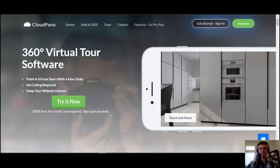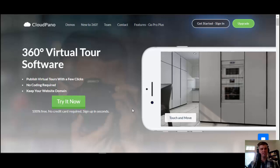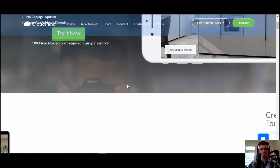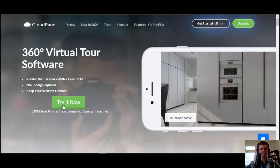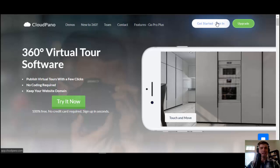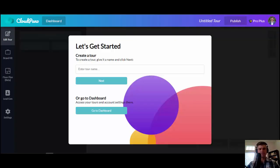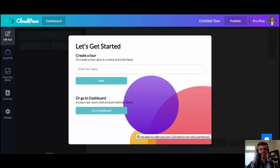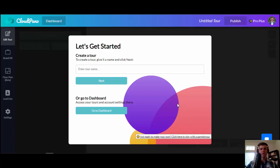If you're brand new, go to CloudPanel.com. You'll see a screen that looks something like this. You can scroll around to your features, click try it out, get started, sign in, and that's going to take you over to our app. You log in and you'll see a screen just like this. Basically, it's app.cloudpano.com — that is the software application.